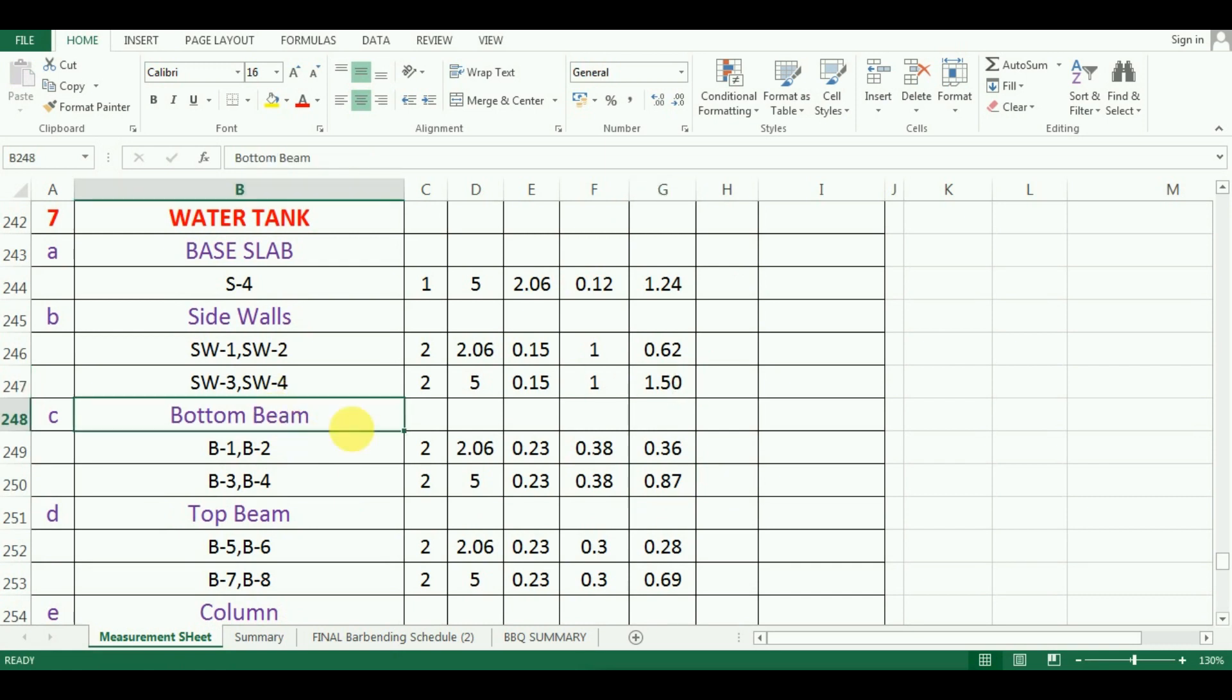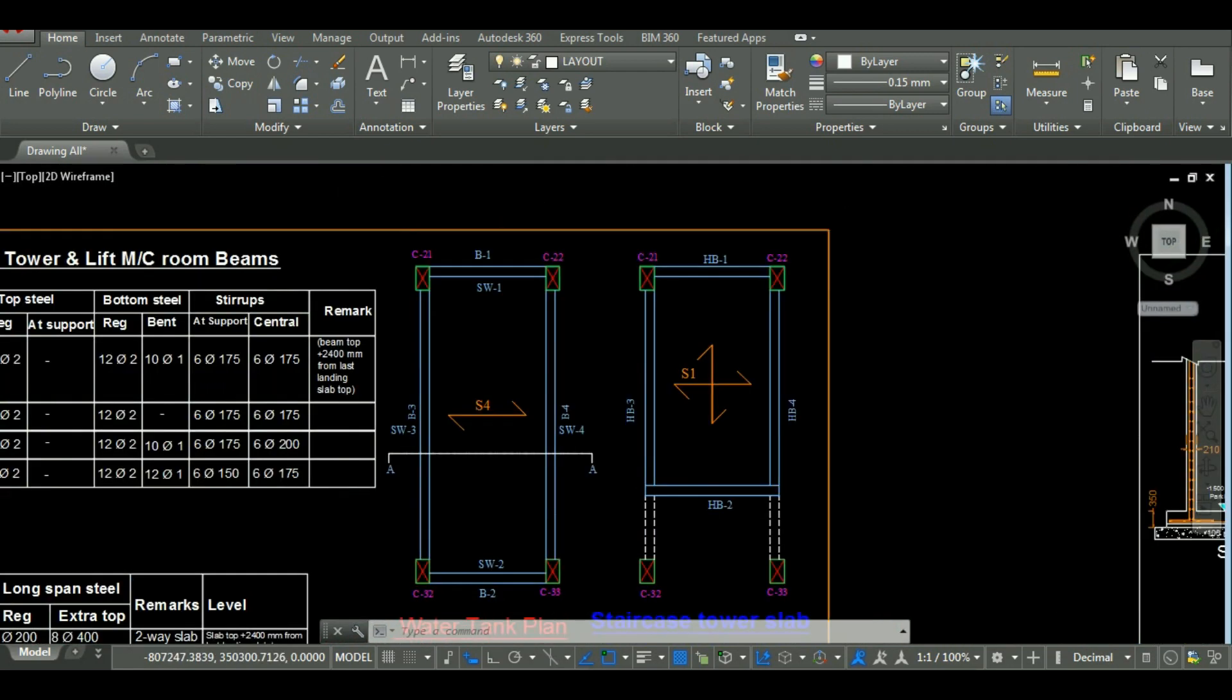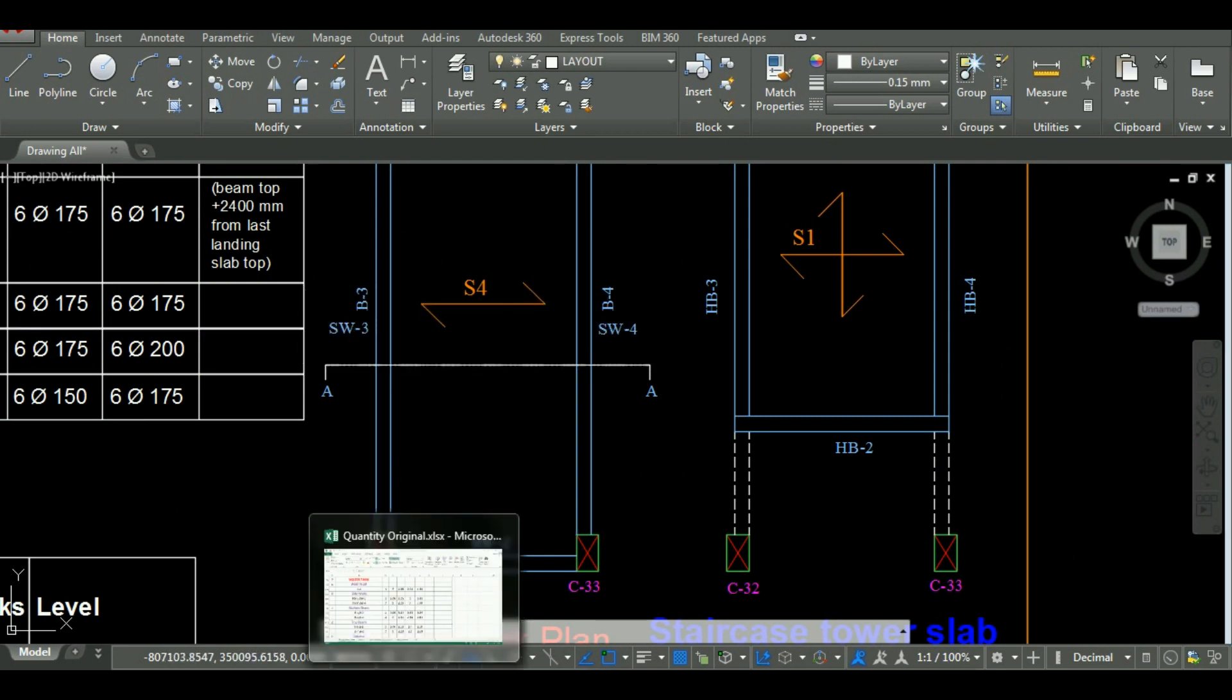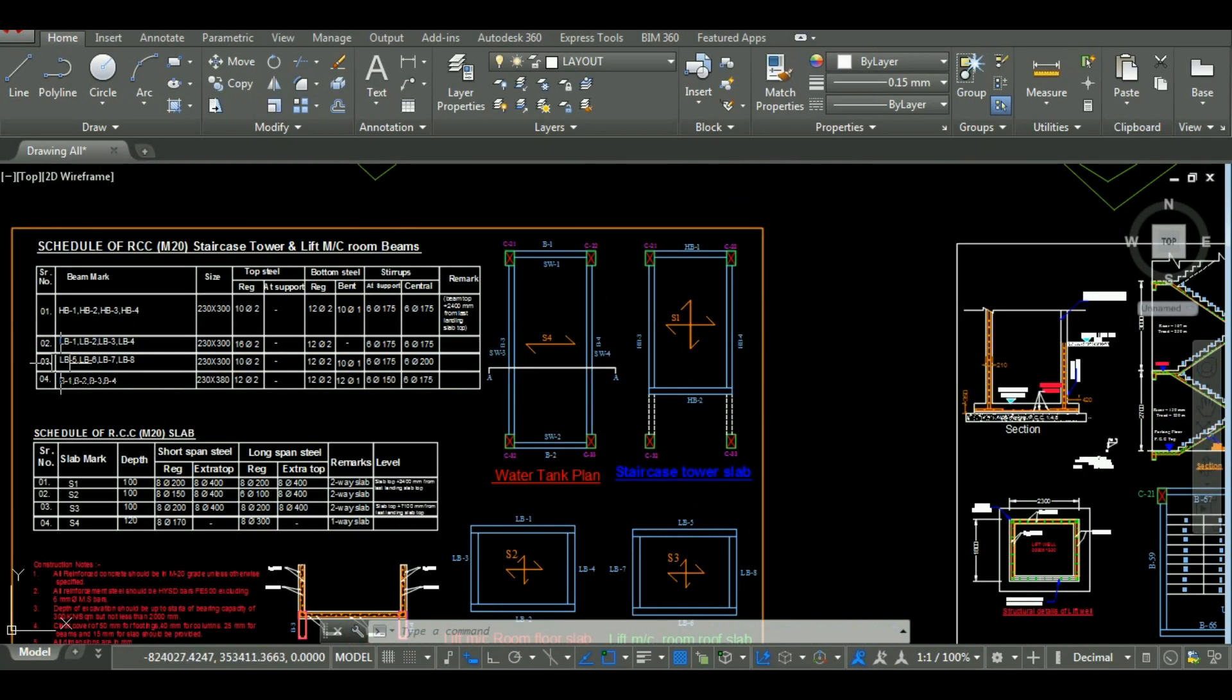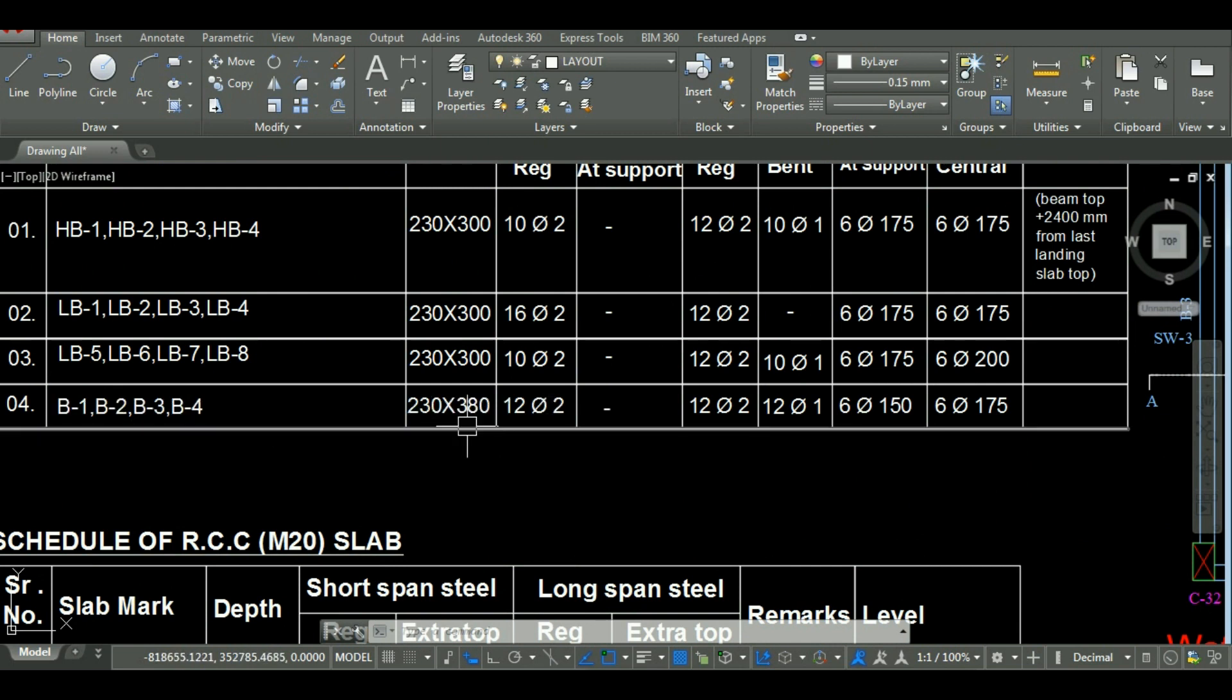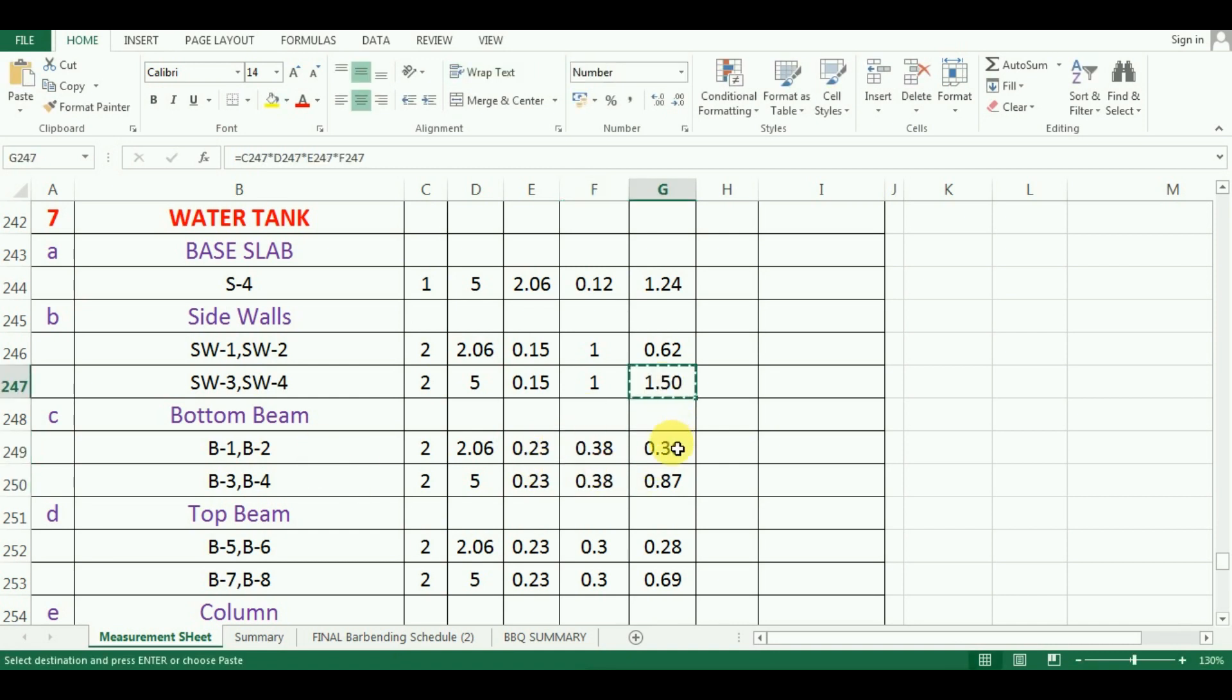Now the bottom beams. The beams B1 and B2 are in the same group since its length and design is same. And beams B3 and B4 are in the same group since its length and design is also same. The numbers will be 2 as there are 2 beams in each group. Their length is 2.06 meter and 5 meter respectively. Now let's check its size. As you can see here in the AutoCAD, the size of all the bottom beams is 230 mm by 380 mm. Therefore, I will enter the size as 0.23 by 0.38 for all the bottom beams. Now to calculate the quantity, copy paste the formula from above cell which comes as 0.36 cubic meter and 0.87 cubic meter.